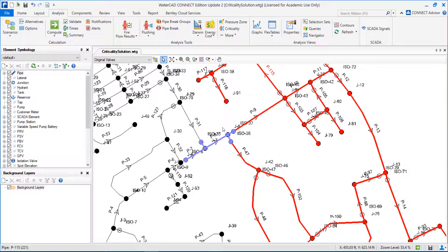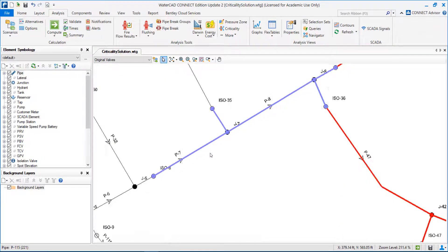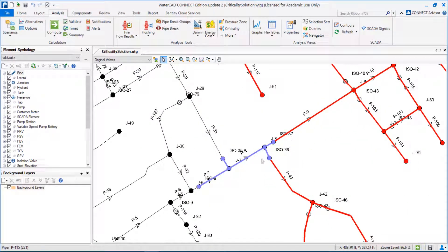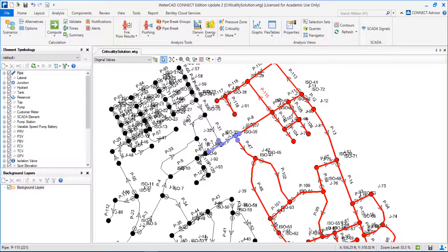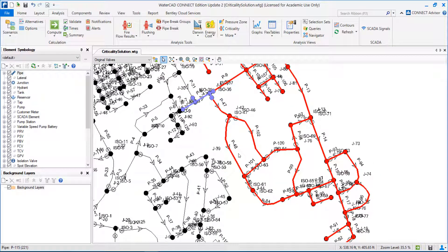A solution here would be to understand if we can place more isolation valves — for example, imagine placing an isolation valve before node J7. If I had a problem in this pipe, I would just need to close this pipe and water will move this way to supply all these areas. So if the burst was here and I had a valve here, this network would not be affected. But if I have a problem elsewhere, even with better-located valves, I'm not able to avoid interruption into this area.